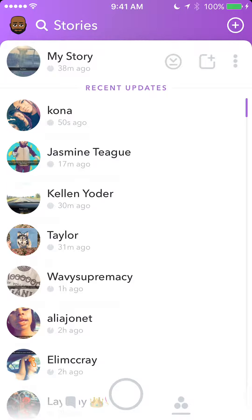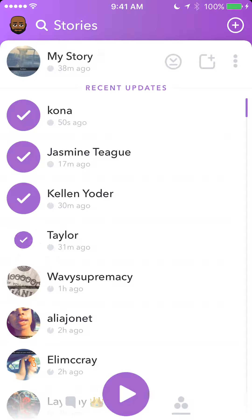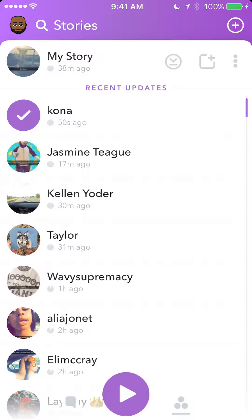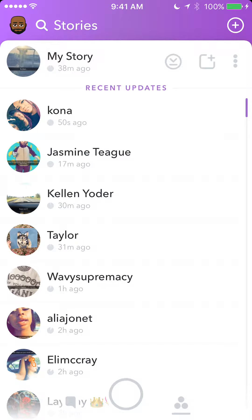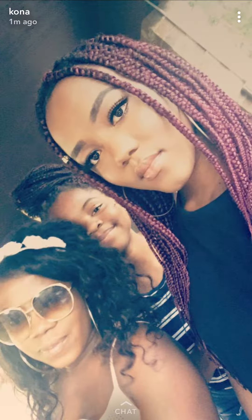To select specific stories, tap on the little thumbnail image to the left of their name. For example, tap the first story's image to select it, tap again to deselect. Once you have selected all the stories you'd like to play, just click the play button and there you go — you can start playing all those stories.